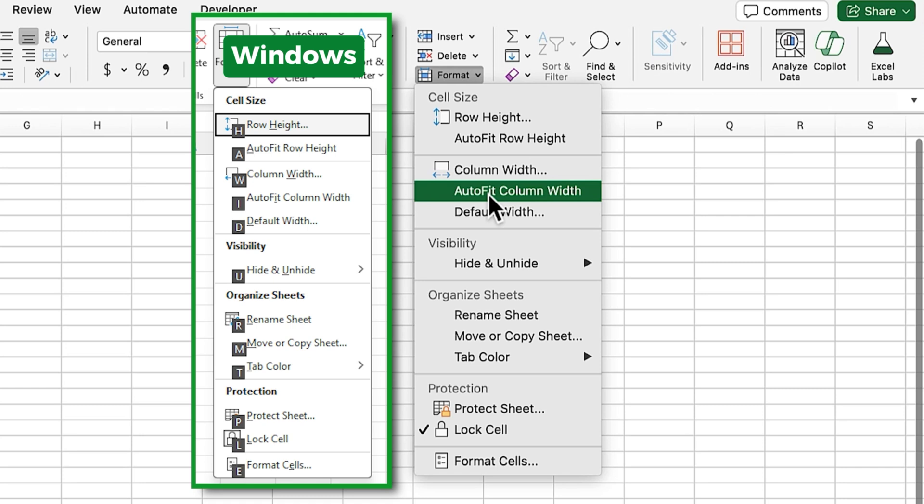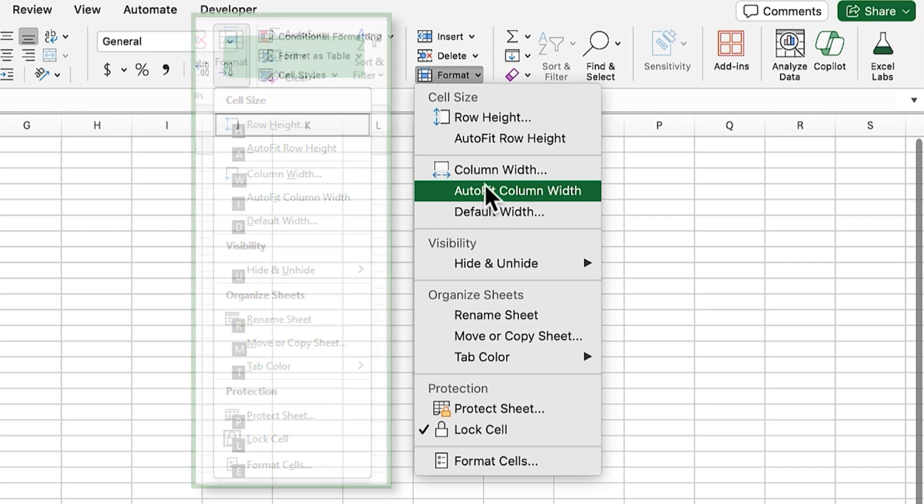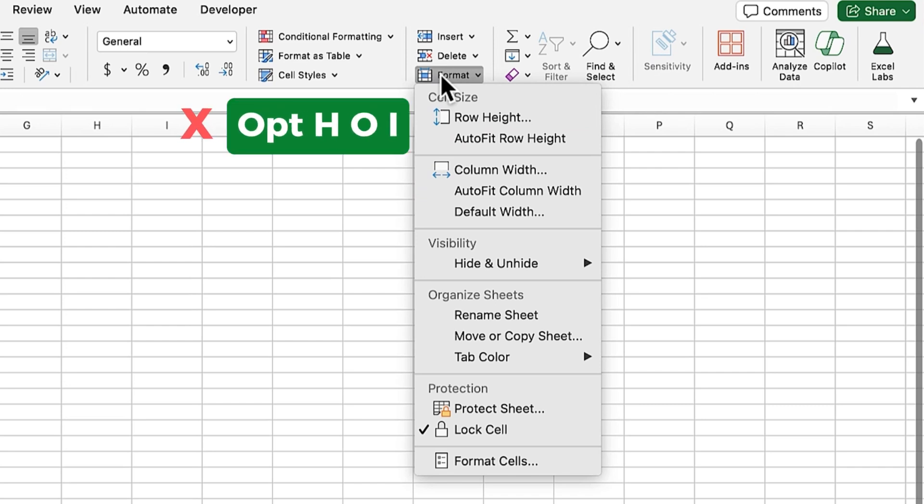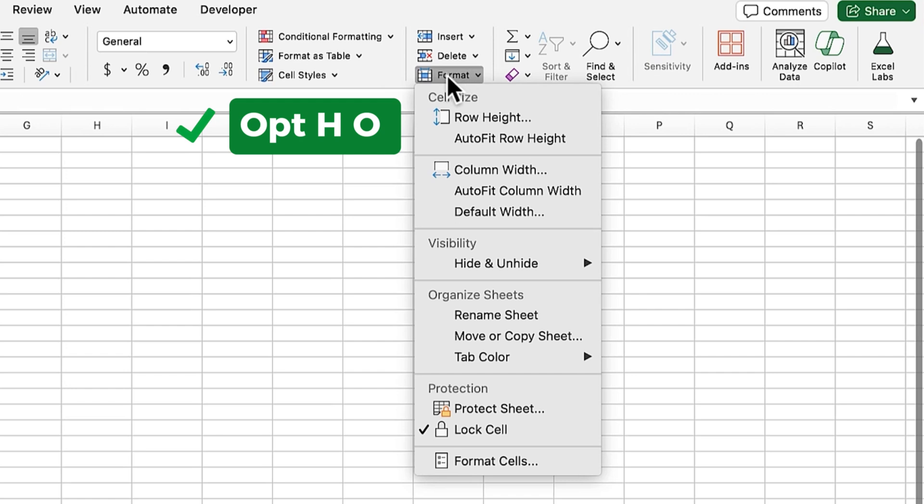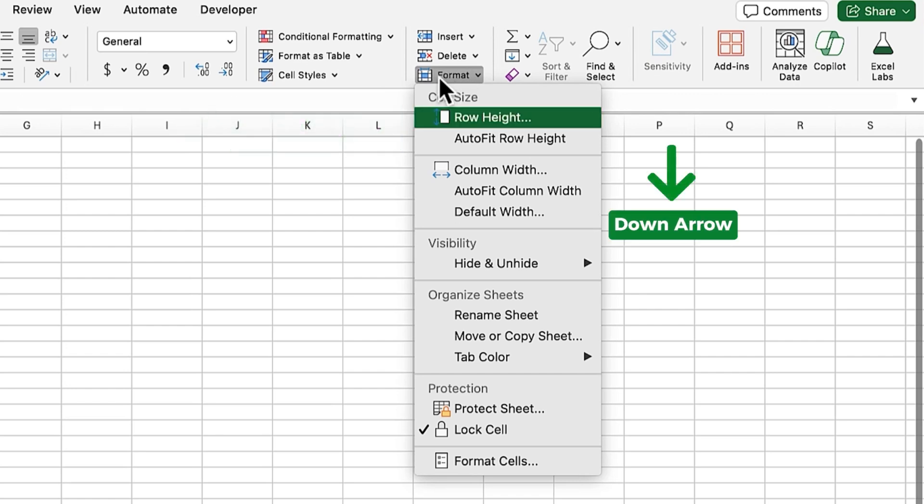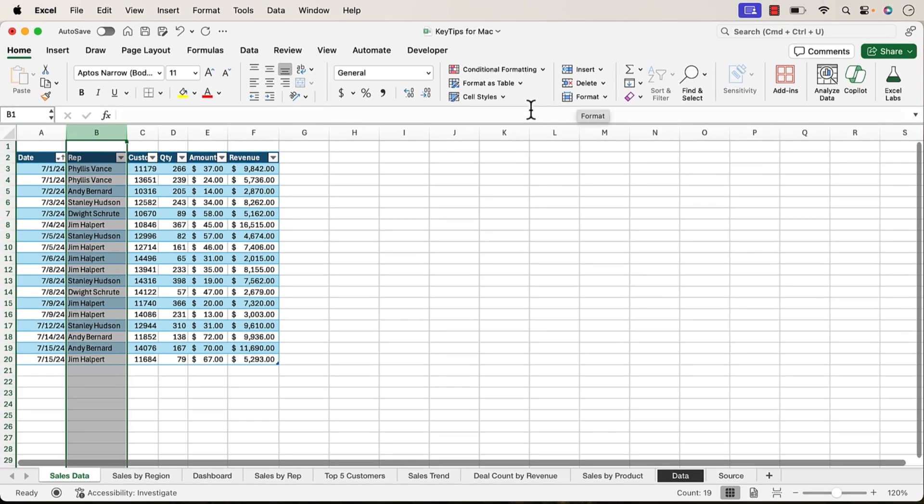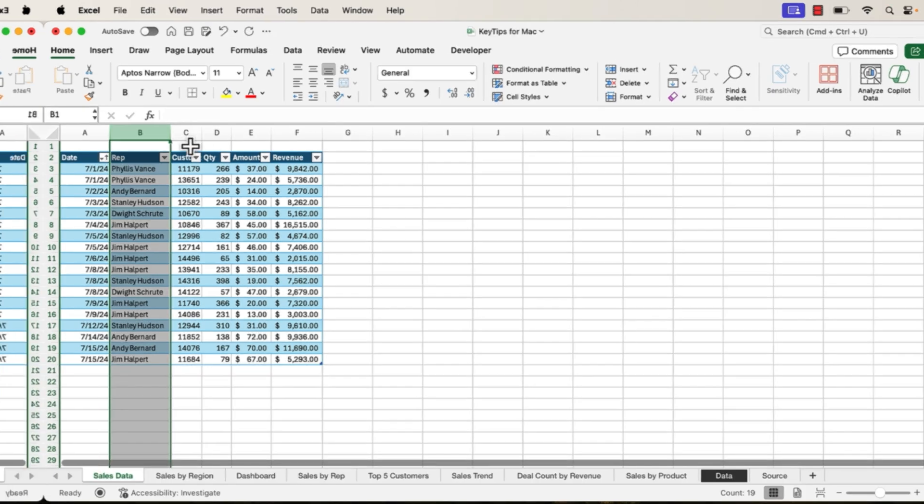As you'll notice on the Mac version, there are no underlined letters here, at least not yet. Hopefully, this will be coming in the future because it'd be great to be able to do this. Right now, we can't use Option-H-O-I. Essentially, we can use Option-H-O, which will get us to this menu here, and then we can use the arrow key. I'm pressing the down arrow key. That'd be four times, and hit Enter, and then that will do the auto-fit. Just a bit of a limitation there, but hopefully, this will be fixed in the future.